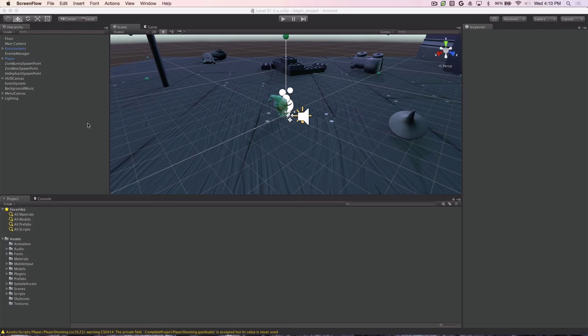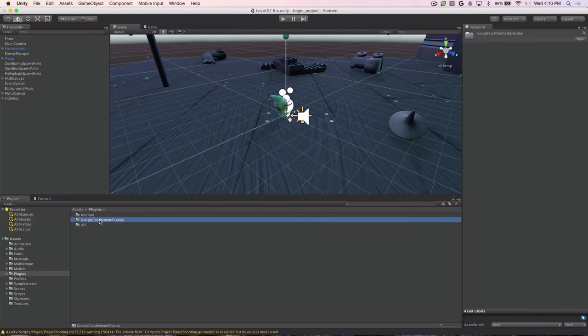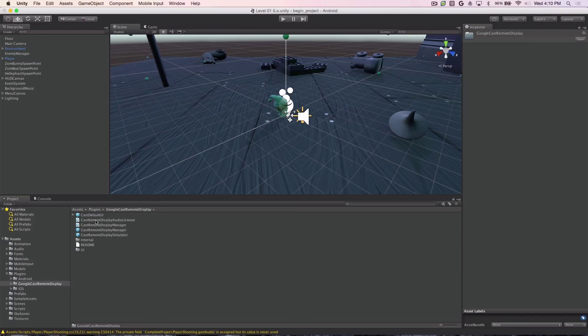After the plugin has finished loading all the assets, you should be able to go down here to the Plugins folder and check that you have all the folders for the Google Cast Remote Display plugin available to you. Note, at this point we need to copy three of the Android SDK libraries into the Plugins folder. That's the Google Play Services library, the AppCompat library, and the Media Router library.